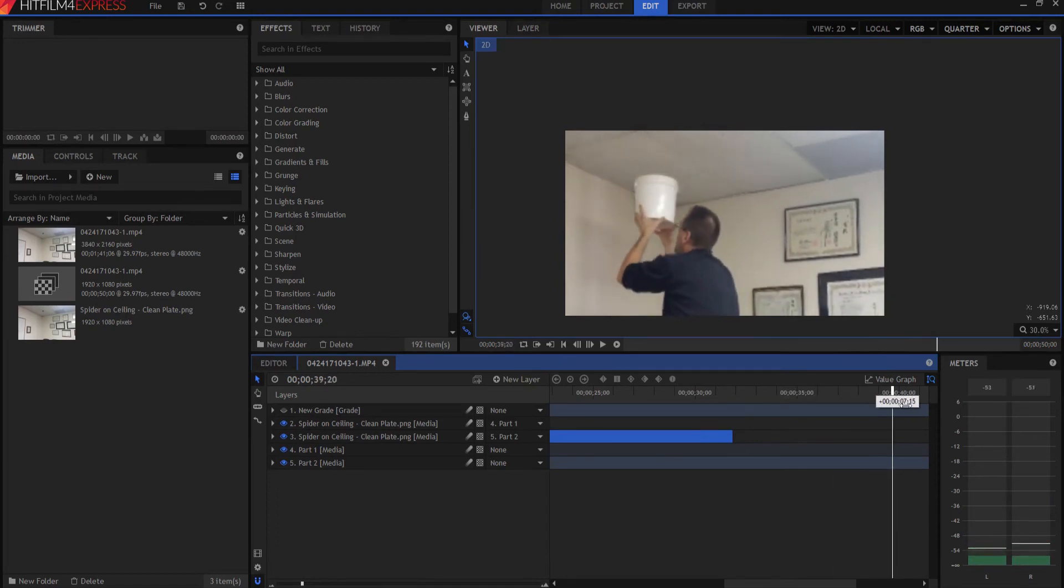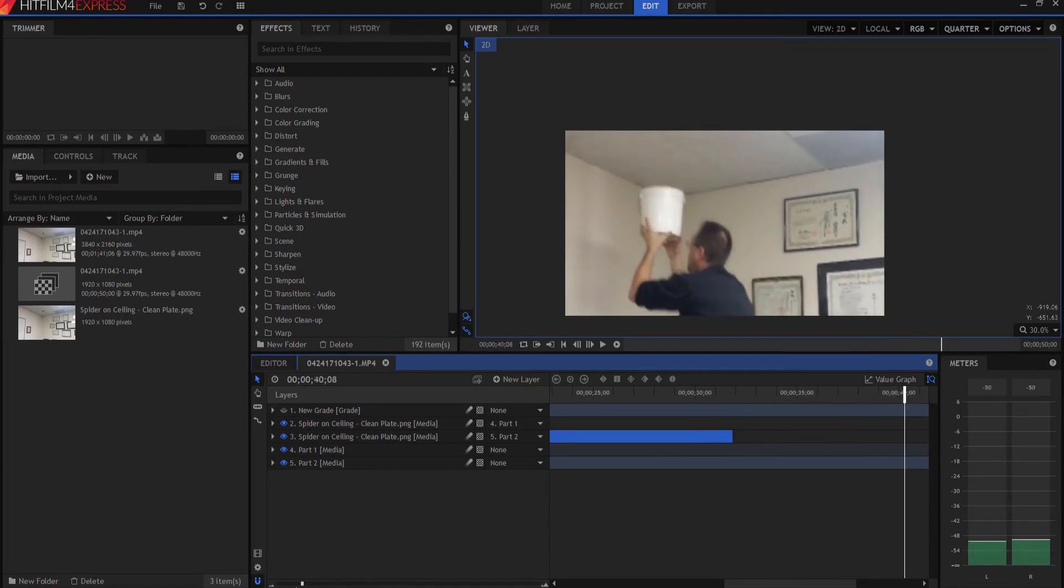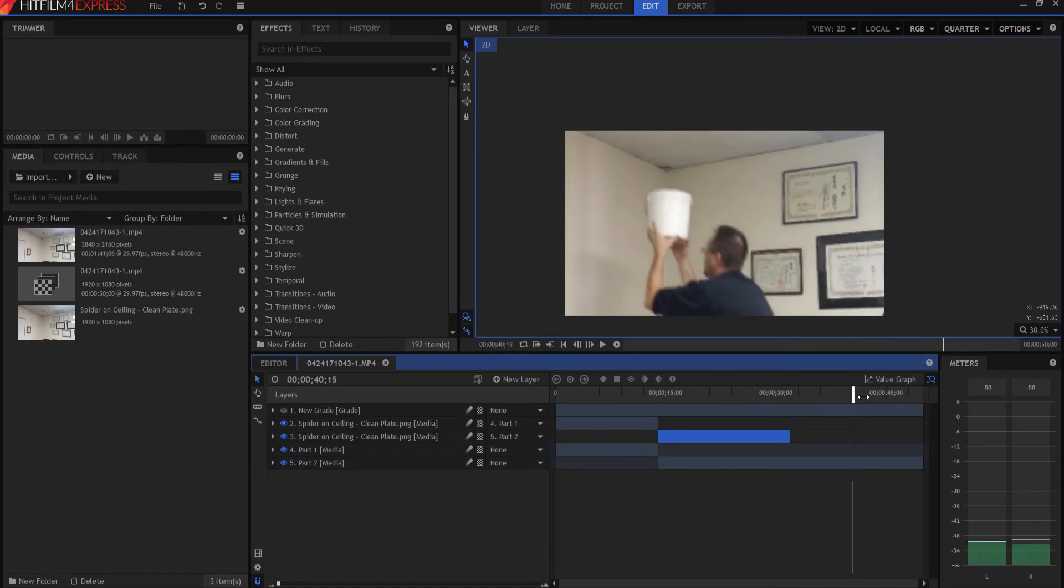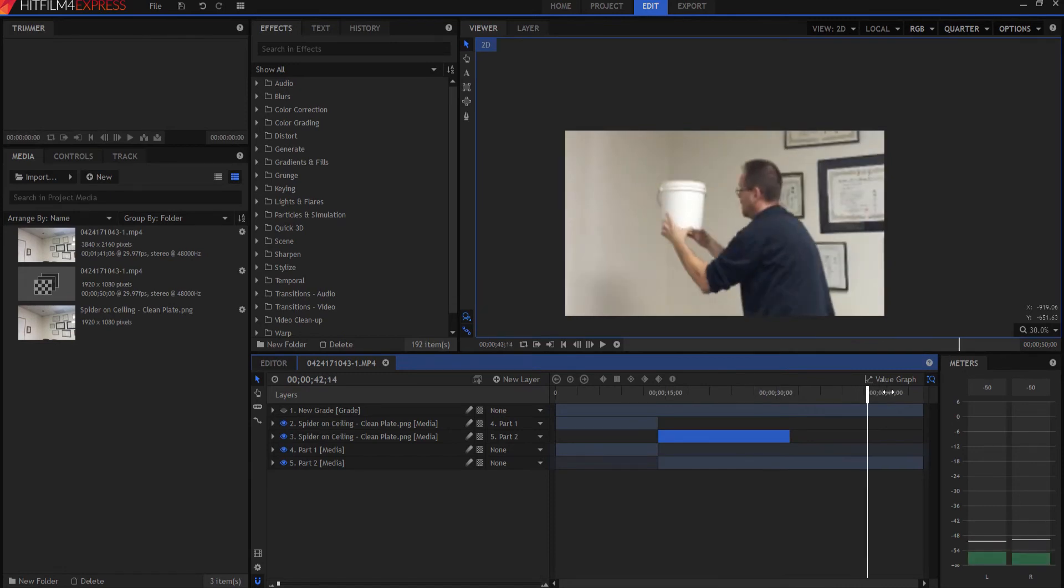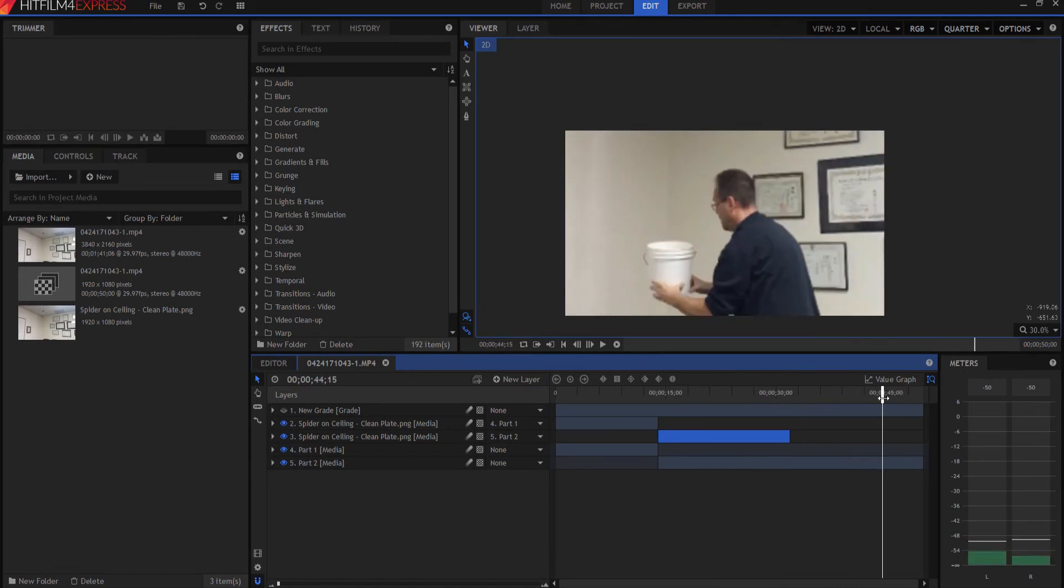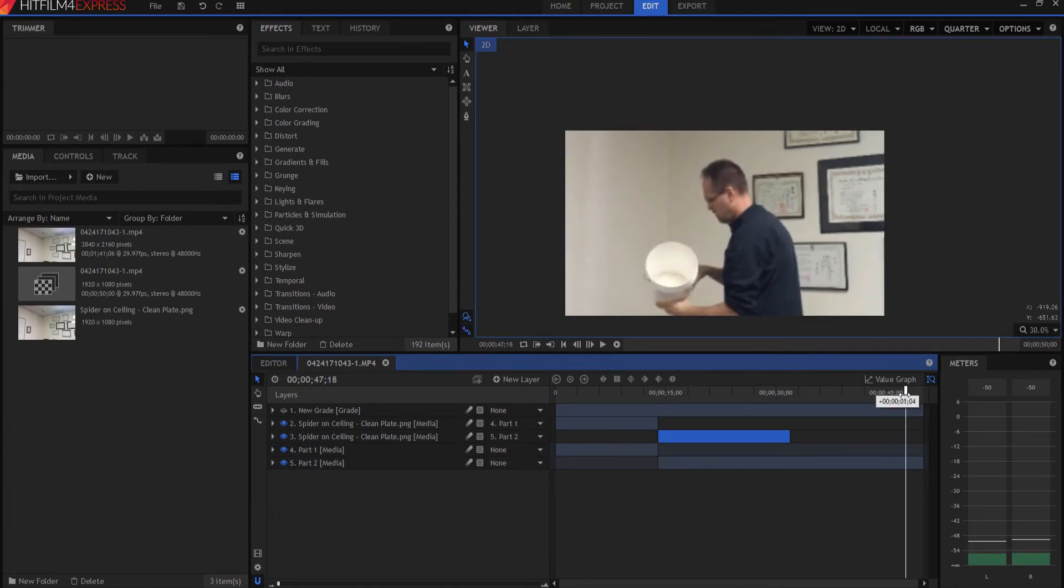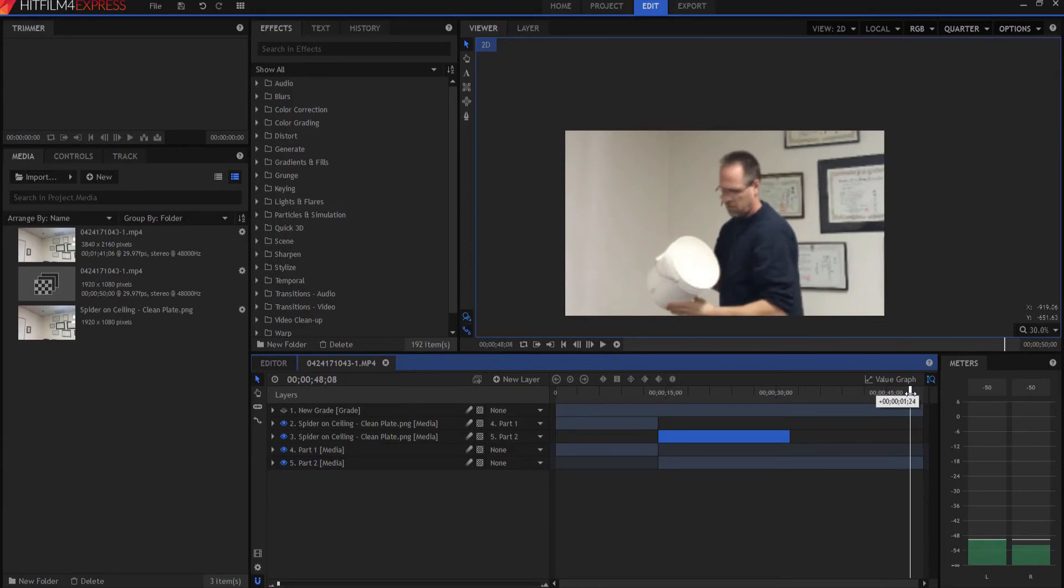And I ended up turning and looking into the bucket. There's nothing in the bucket. And then I turn around and there is the spider hanging on my head.